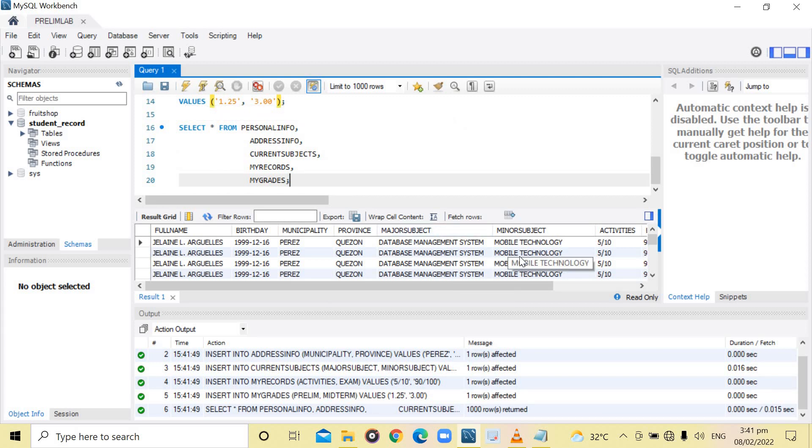As you can see, we already did the inserting and selecting data from the database and it's already in the table.